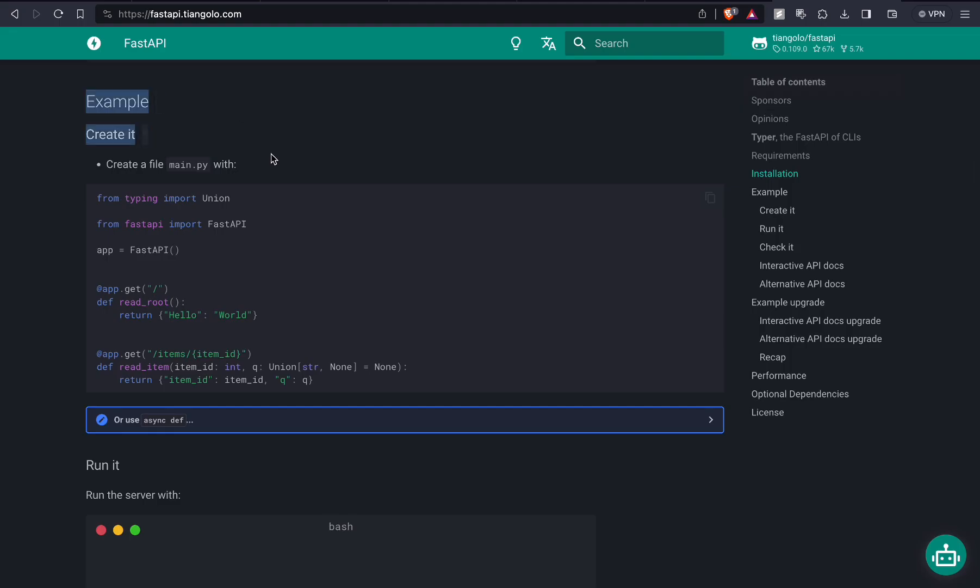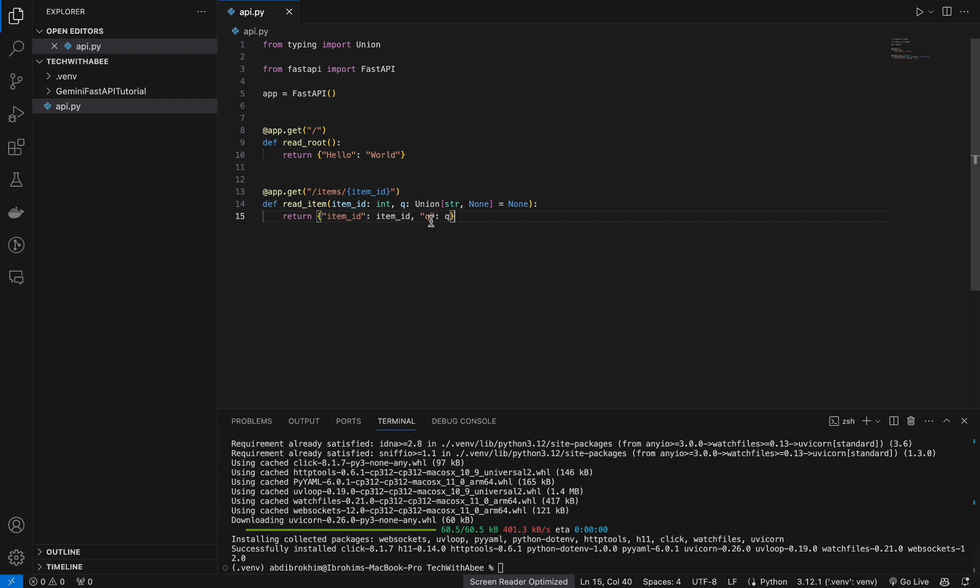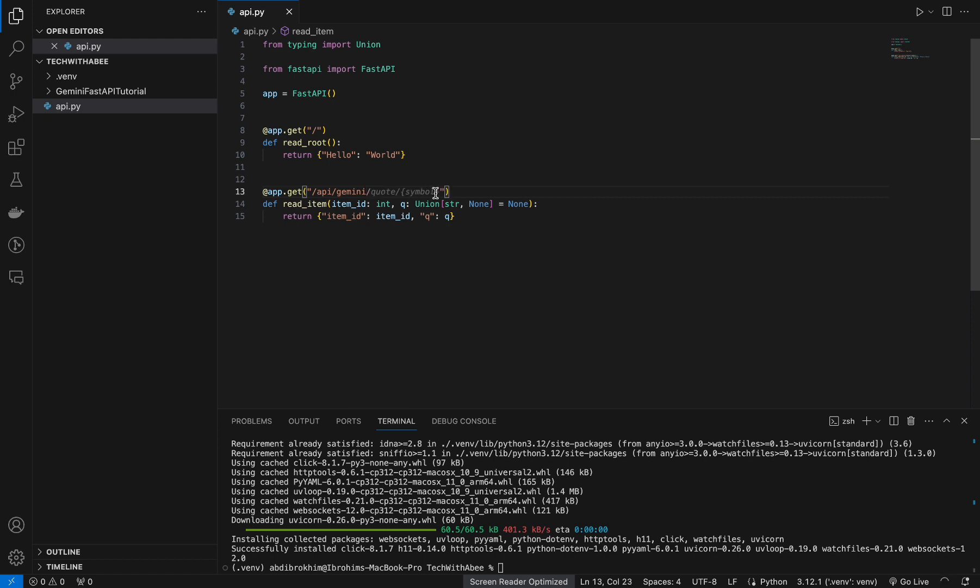Copy this example here. Let's change our endpoint to api/gemini. Cool, let's remove them. Let's also change the function to gemini.